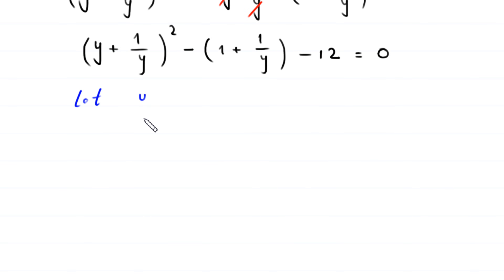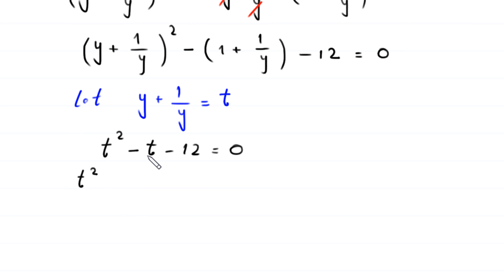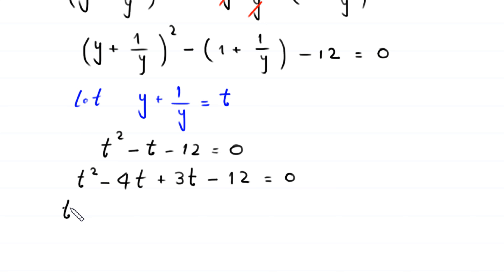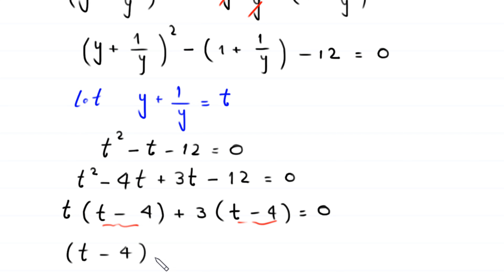We suppose that y + 1/y = t, so the equation becomes t² - t - 12 = 0. This quadratic is factorable: t² - 4t + 3t - 12 = 0. Factoring out t from the first two terms gives t(t - 4), and factoring out 3 from the last two gives +3(t - 4). So (t - 4)(t + 3) = 0.